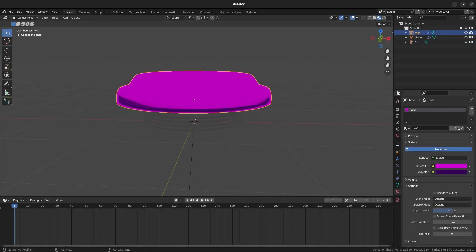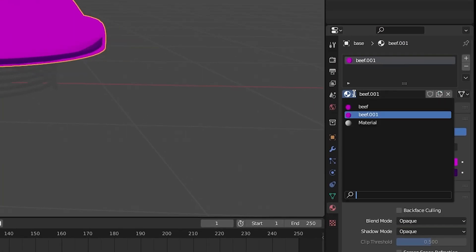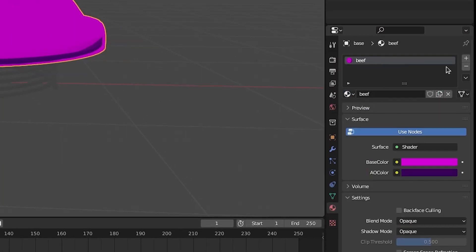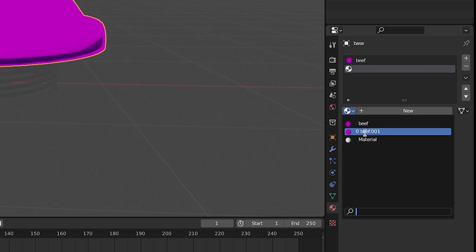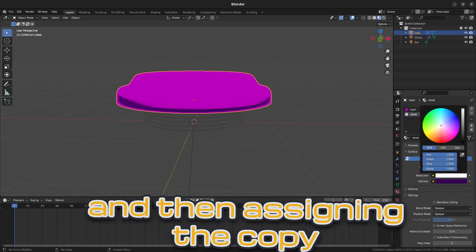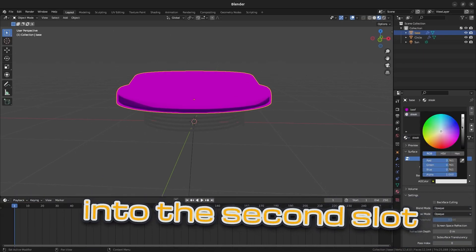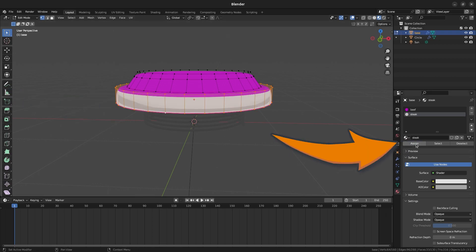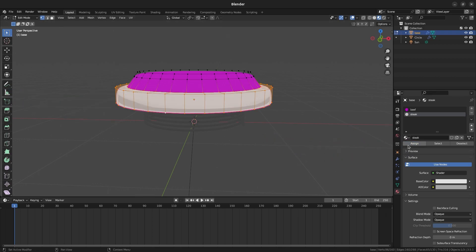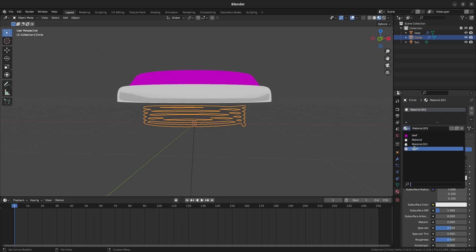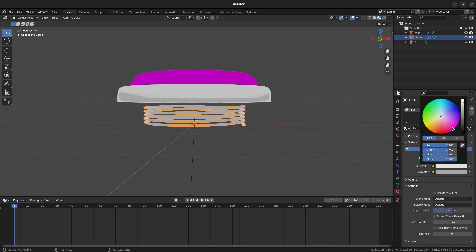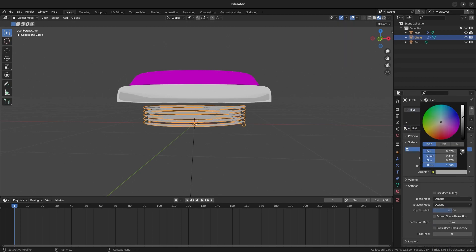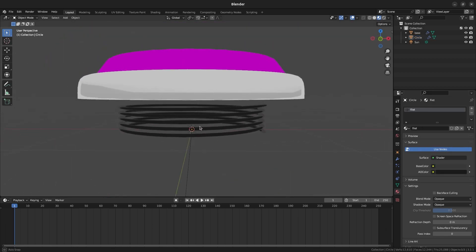To control the colors a bit more, duplicate the material and change the colors on the second one. You can do this by pressing the copy on the existing material and then assigning the copy into the second slot. In Edit Mode, select the vertices you would like to recolor and press Assign. Do this to color the spring base like this. As for the spring portion, open a new material slot and select one of the existing materials. Copy it into a new material as well and change the colors as you see fit.